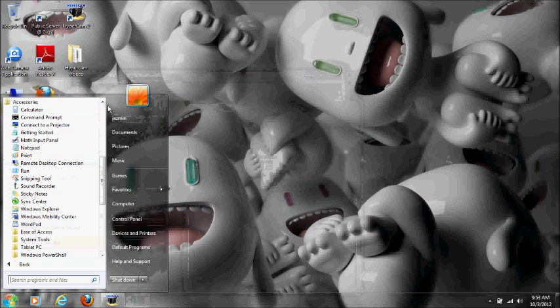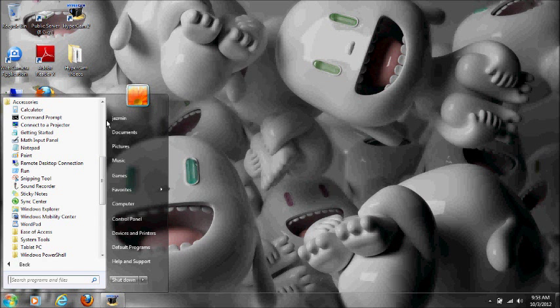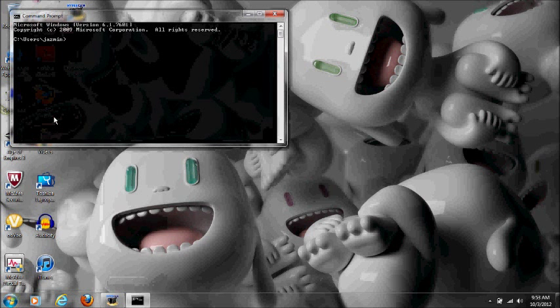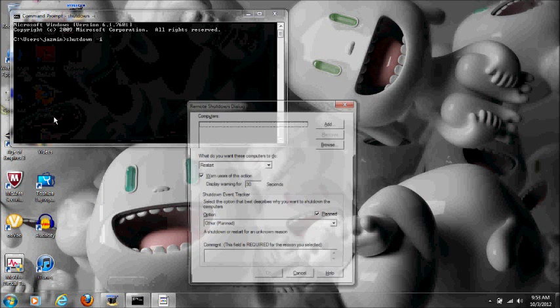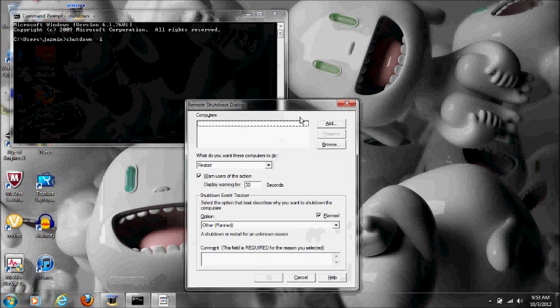If run happens to not be there also, click command prompt. Once you're there, type in 'shutdown space dash I' and press enter.